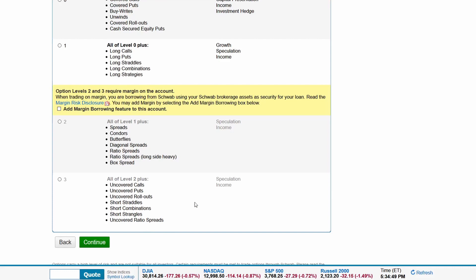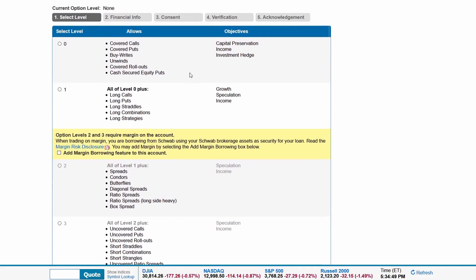Go ahead and apply for the level that will align with what you want to do with options. If you are brand new to options, avoid margins as the risk is higher, and you can always apply for a higher level in the future.